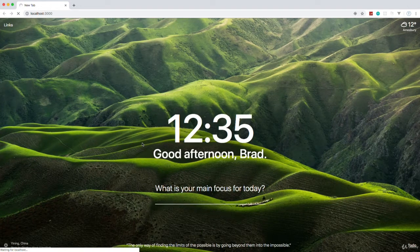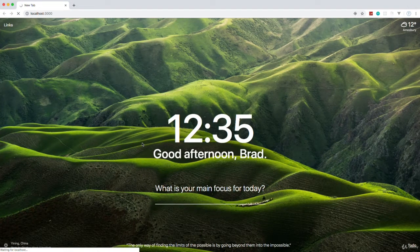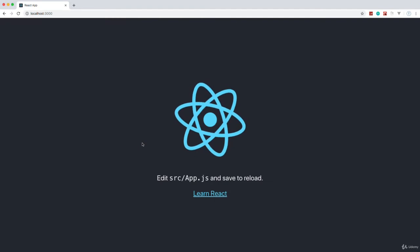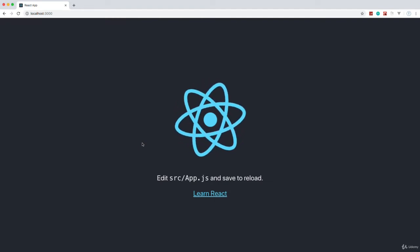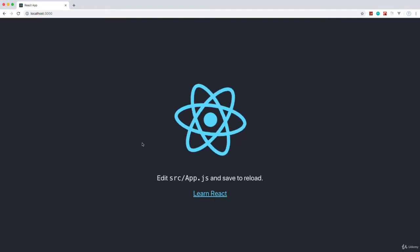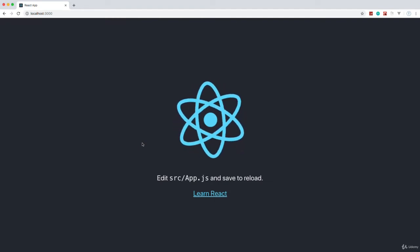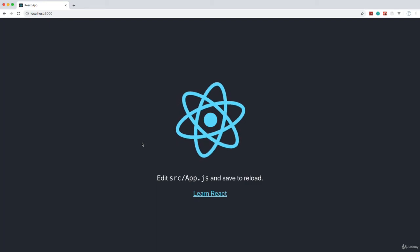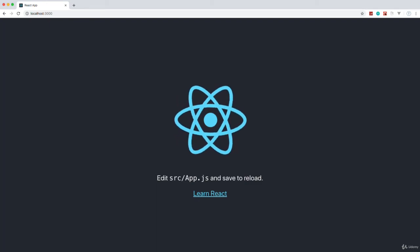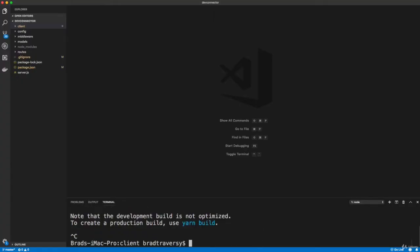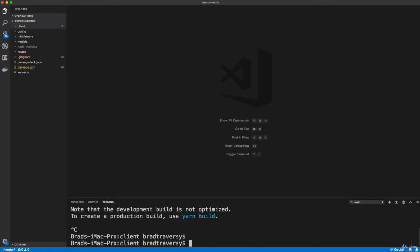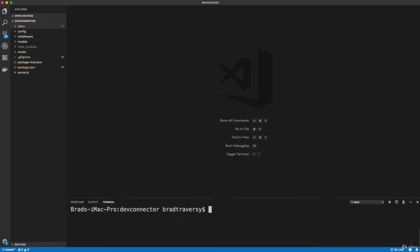Now the issue with this is I don't want to have to run npm start inside client and then have to run another command to run the server in the back end. So we're going to set up concurrently to do both. I'm going to Ctrl-C and cd back into the root here.